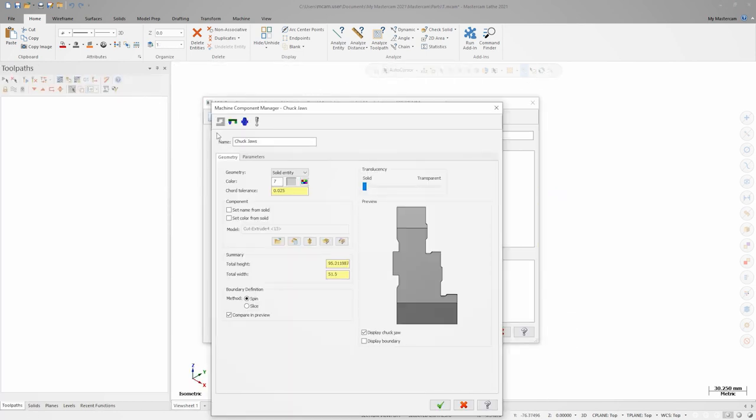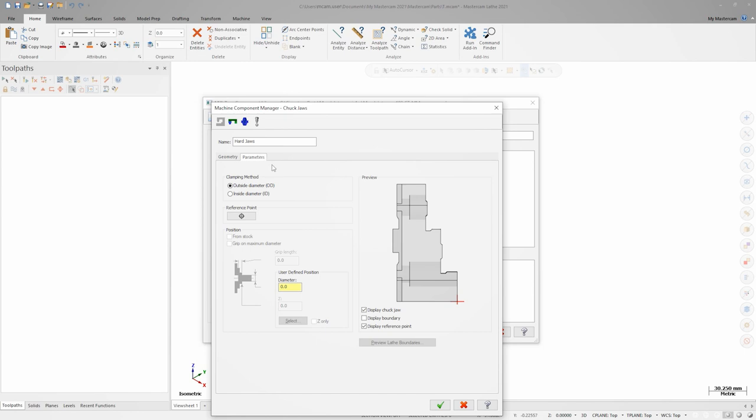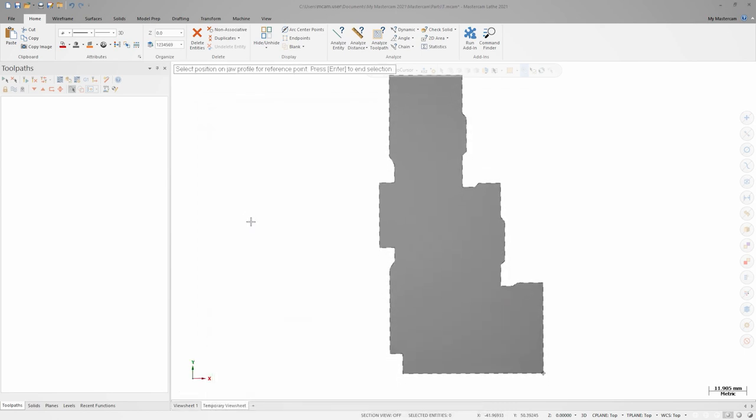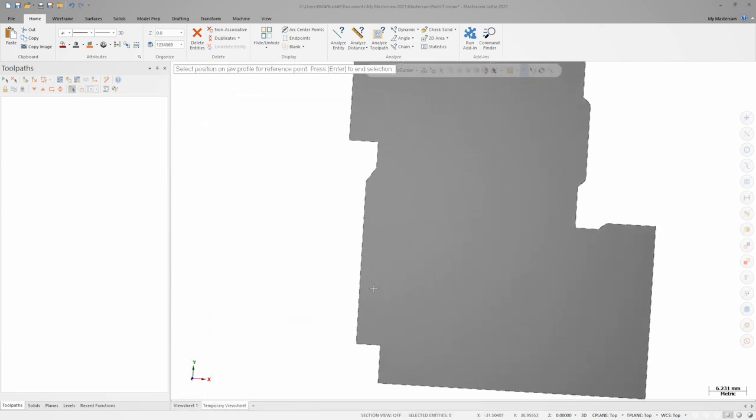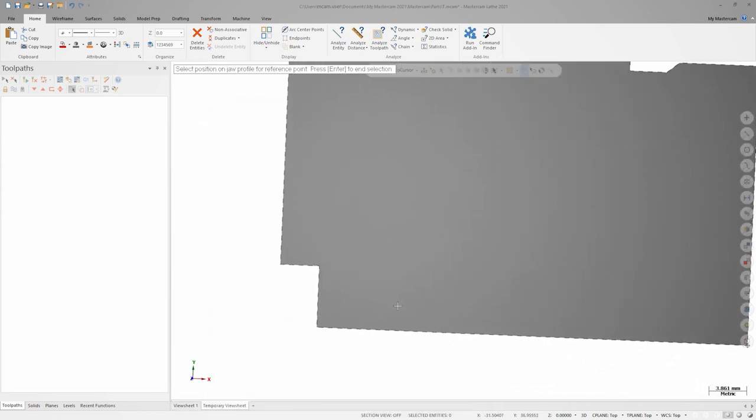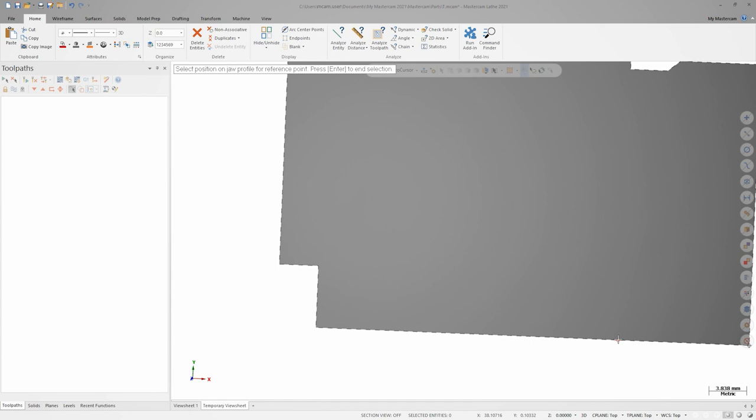We can rename the component to something like hard jaws and then we'll look in the parameters tab at the reference point. In the preview window, this shows up as a red point, which represents the zero point for positioning stock relative to the jaws. The reference point is already in the correct location, but if we needed to change it, we could do so by clicking the reference point button and selecting a new location from this 2D preview of the jaw that we get in the graphics window.